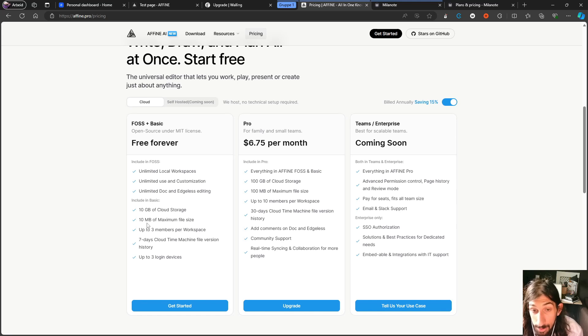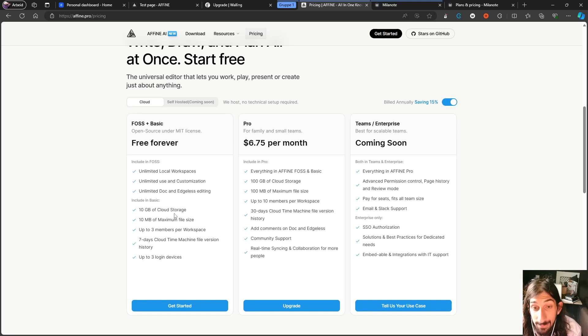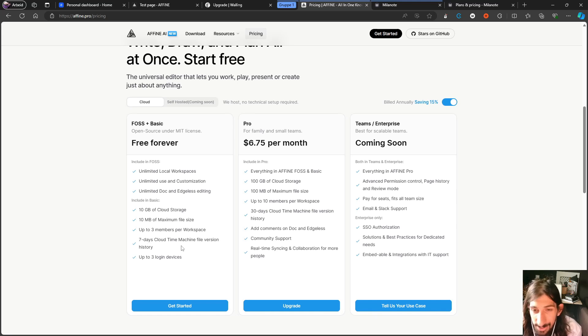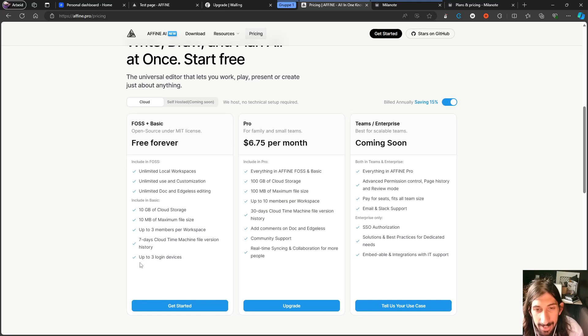They've recently added AI as well. And we are going to take a look at the pricing. So you can get Affine AI for $8.99 each month. But they also have pricing plans here. This is on the cloud. They will have self-hosting coming soon.